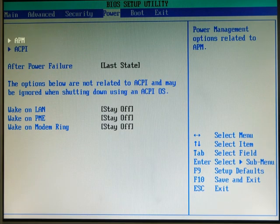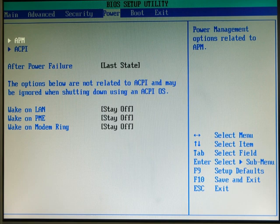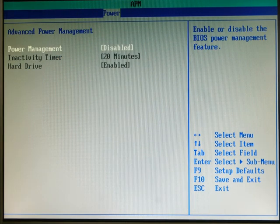The other thing that is also important is to disable any power saving. In this case, it is under the Power tab and under the Advanced Power Management. We want to make sure that it is disabled.